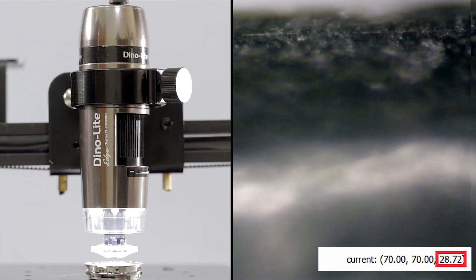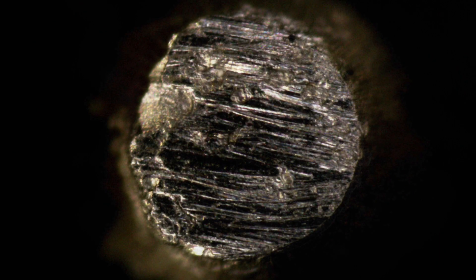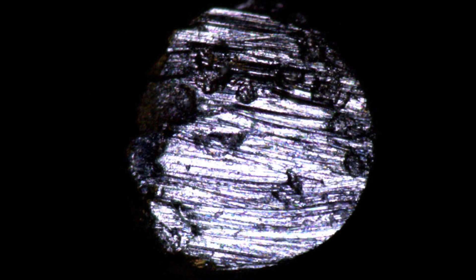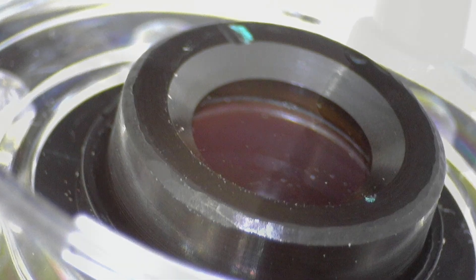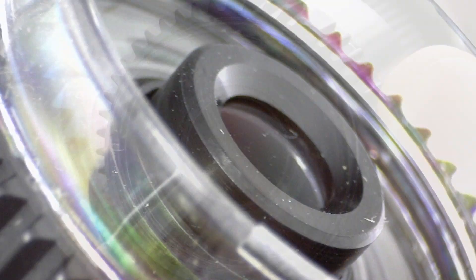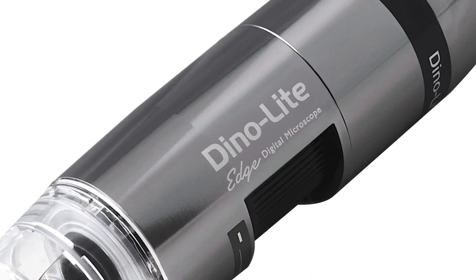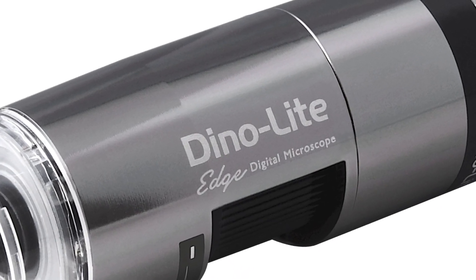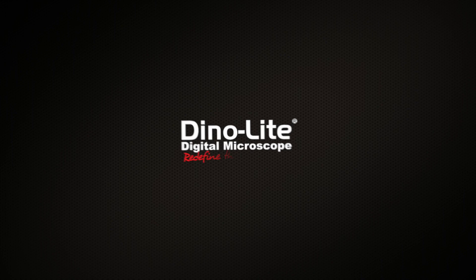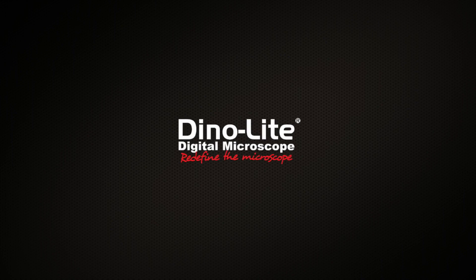The Dynolite coaxial lighting models are another great tool for inspection of the tiniest details that might otherwise go undetected. For more information visit us at www.dynolite.us